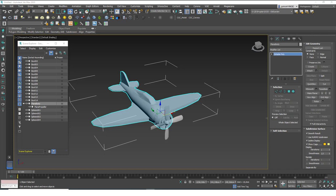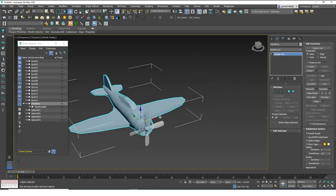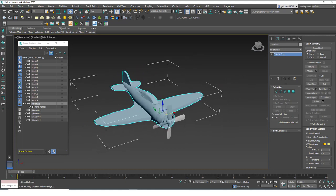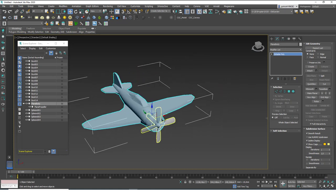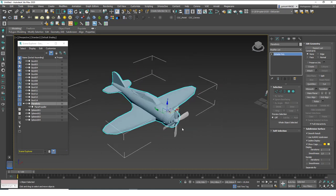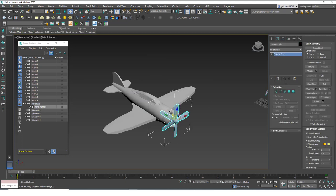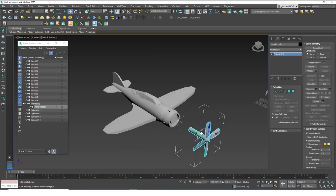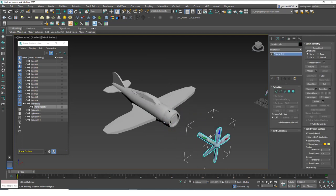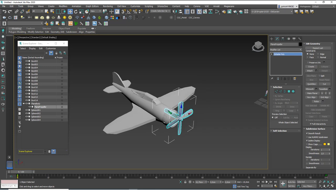If I move the plane, the propeller will move with it. Because the propeller is a child object, it is separate from the body, so you can also move the propeller separately from the body.